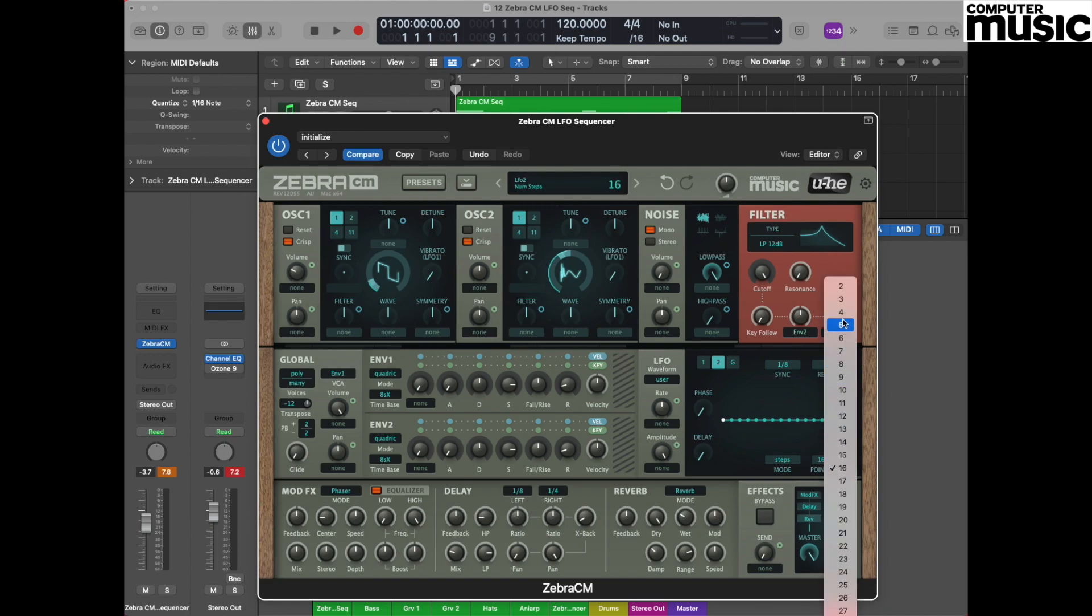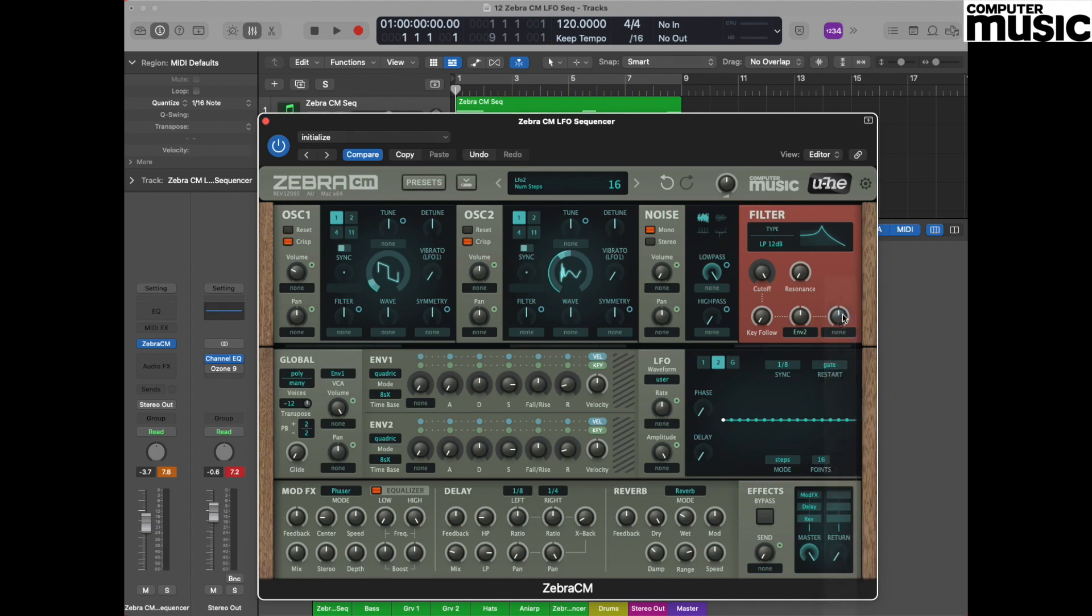Because of the way that the LFO synchronizes, it's currently set to eighth note synchronization, which means each one of these points and steps is actually an eighth note. That means we're currently looking at half a bar.